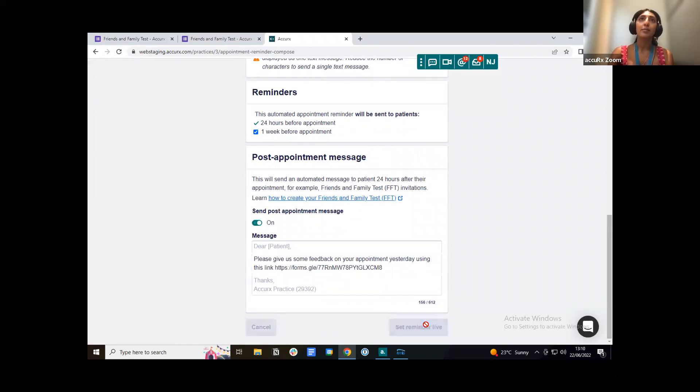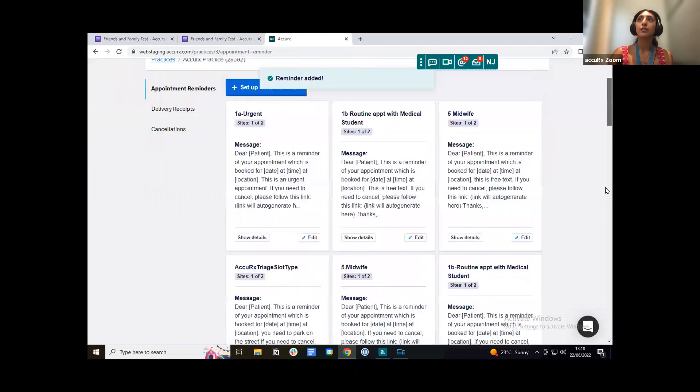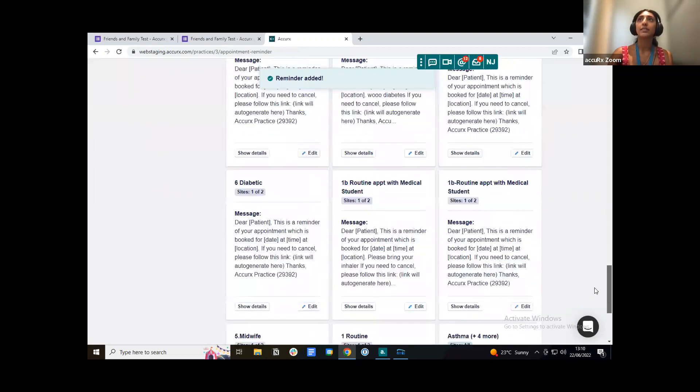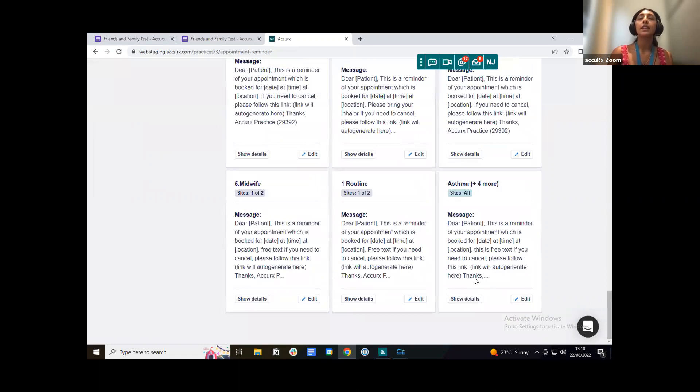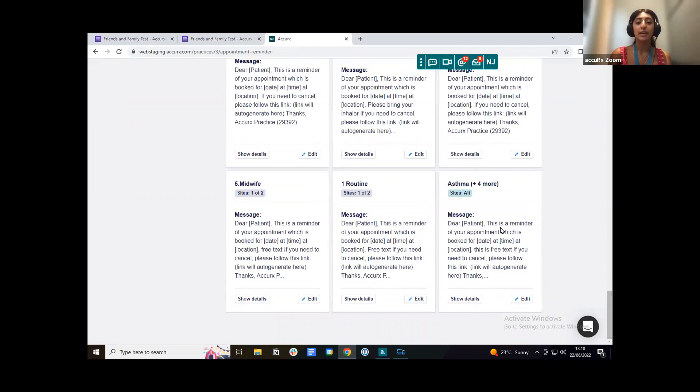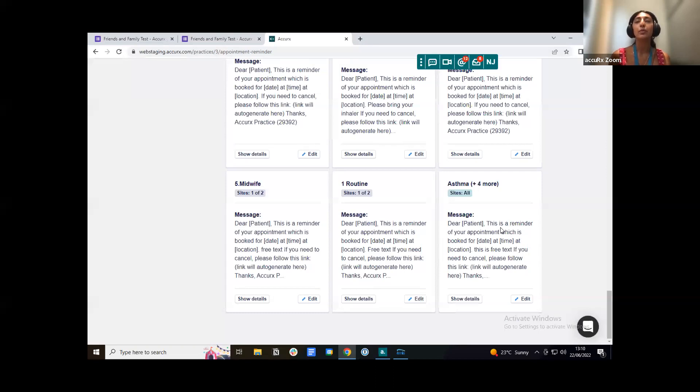Once you press set reminder live. I'm just going to scroll down to that reminder that we set up. This is what we can see here. So not only have we set up the post appointment friends and family test to go out to the patient, but we've also set up an appointment reminder to be sent out to the patient 24 hours before their scheduled appointment and also a week before.